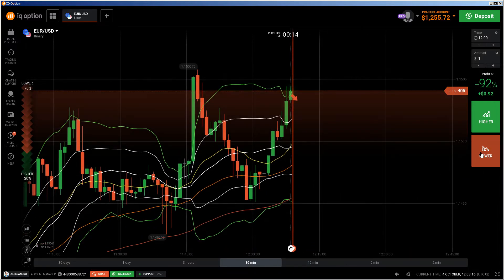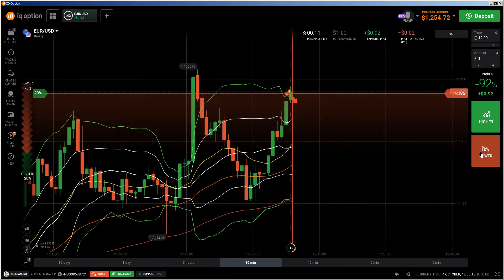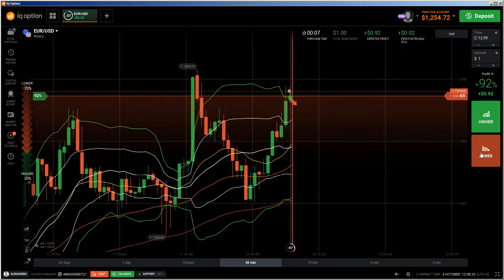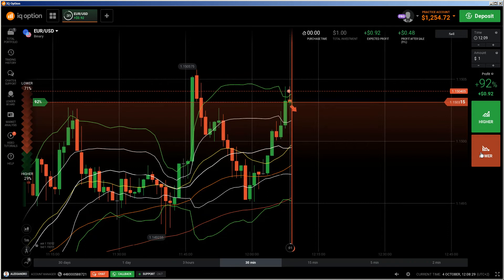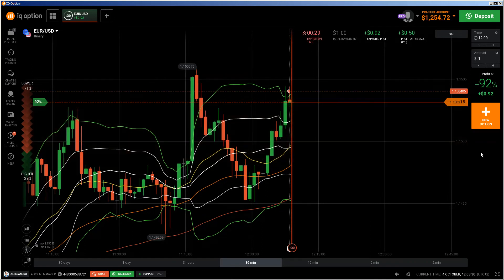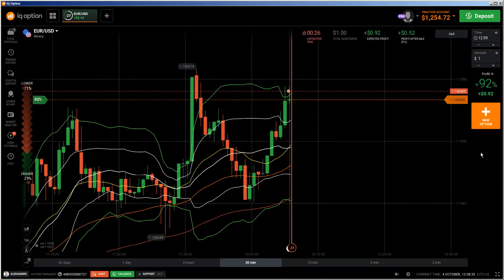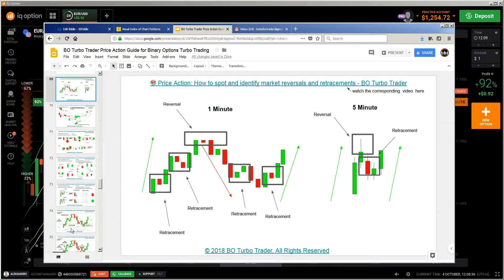Hi traders, it's a new video. First of all, the risk warning: your invested capital might be at risk. Don't trade with money you cannot afford to lose, and this video is not financial advice. This video is another Chemistic pattern live trading explanation, because of those Chemistic patterns which I have explained in my e-book. You can find the link in the description.